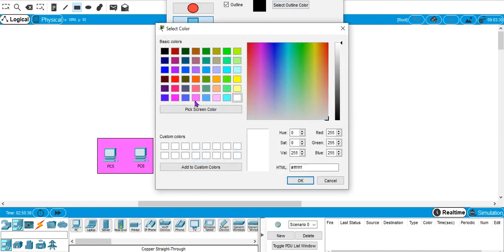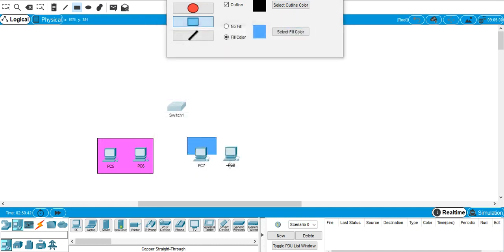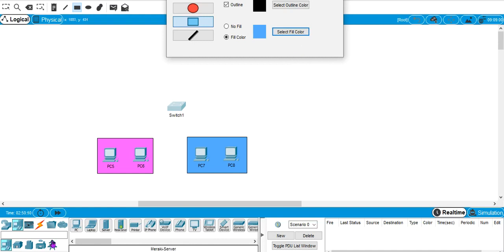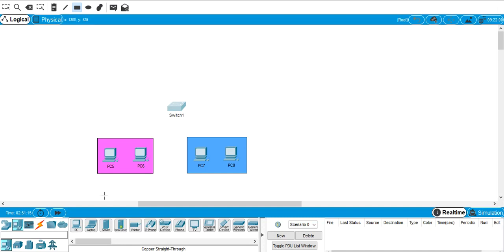In the VLSI lab we are taking two computers, and in the optical lab there are also two computers. For practical purposes we are taking only two computers per lab — there can be 40 or 50 computers — but we are taking two for realization of communication between those two VLANs using layer 2 and layer 3 switches. We will define two virtual LANs: VLAN 10 for the VLSI lab.